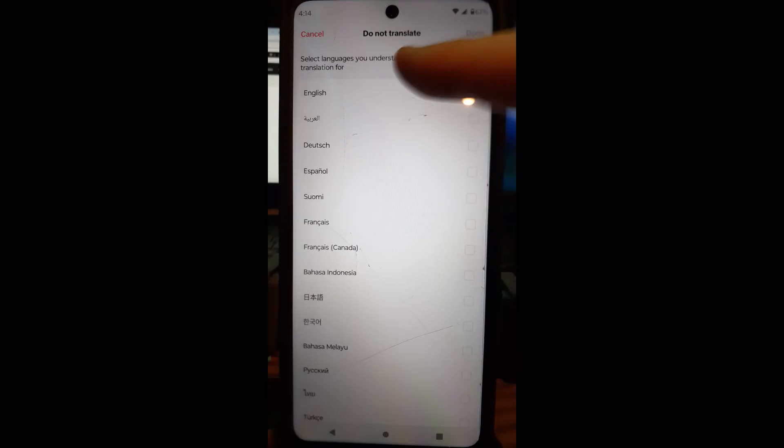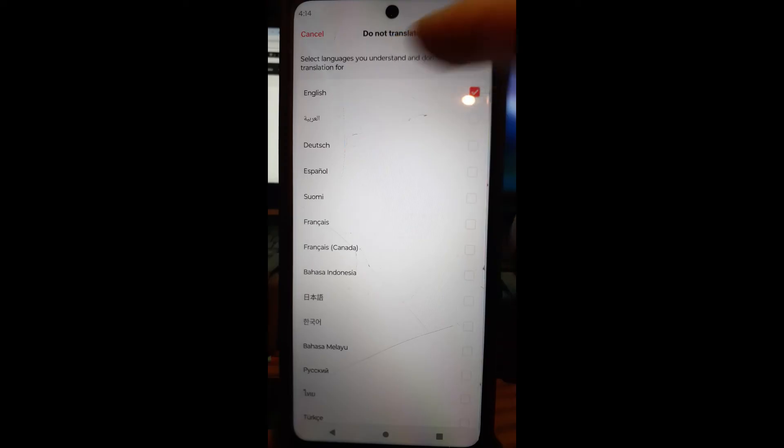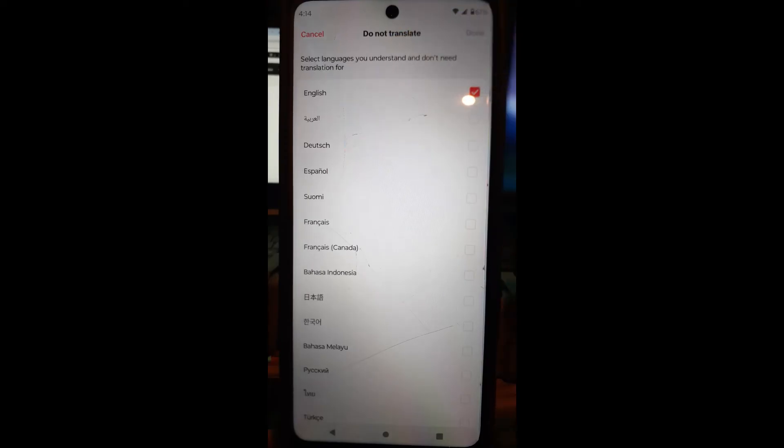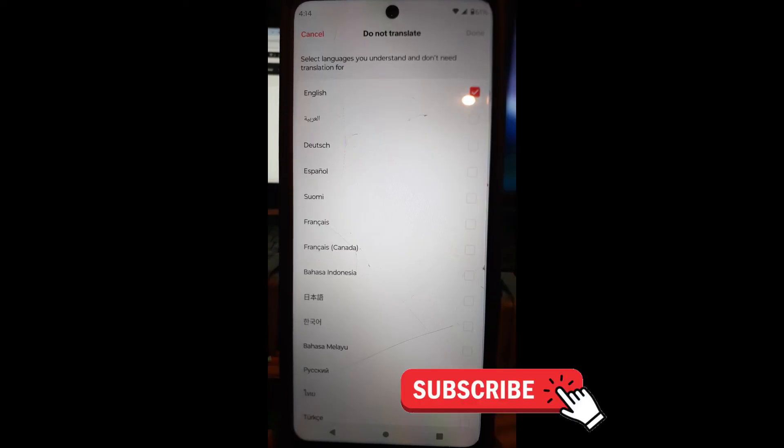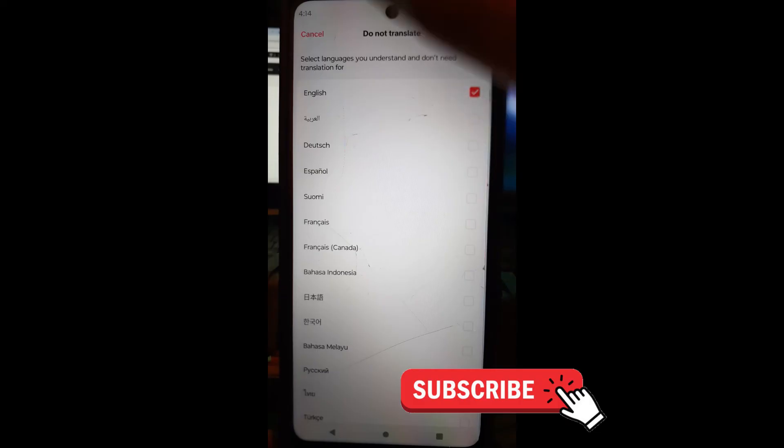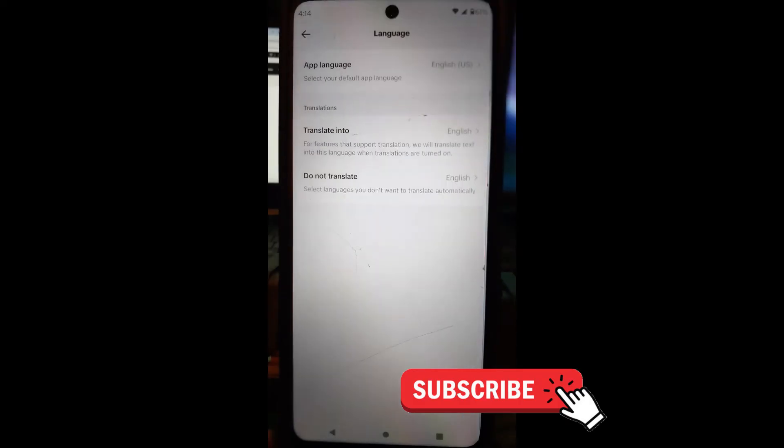So that's how you do it. You choose one here, and this will be the languages you don't have it translate. So if they're speaking in Español, it's not going to translate it because you said that you understand it. Then when you're done with that, that's how you enable auto translation on your TikTok account.